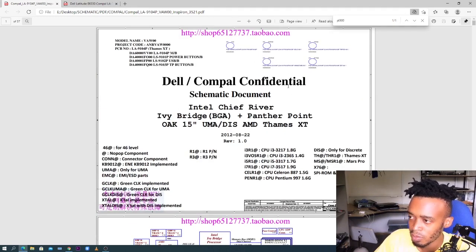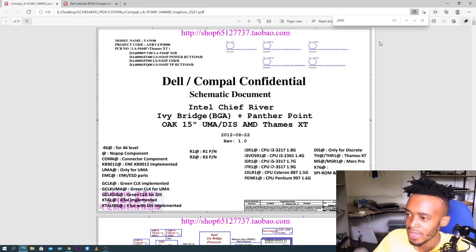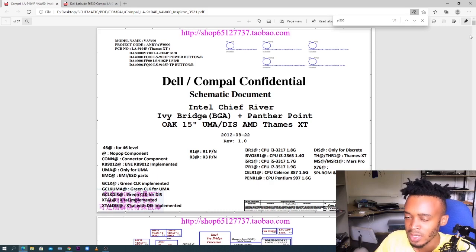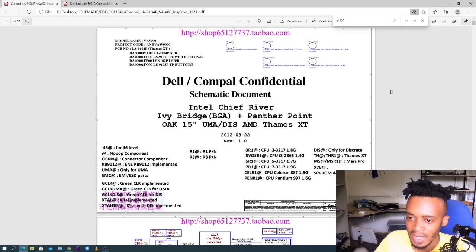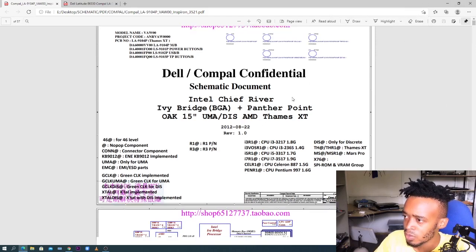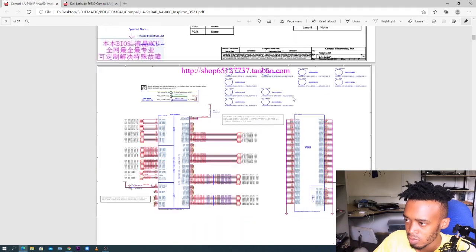The first page is where you'll see the machine info. This one is for a Dell — it's a Compel motherboard. You will find them in Dell machines, in Acer laptops, and others. They are everywhere online. Let's continue and zoom in.